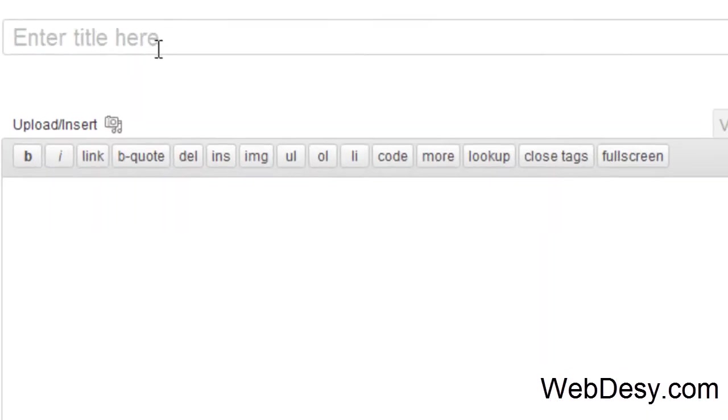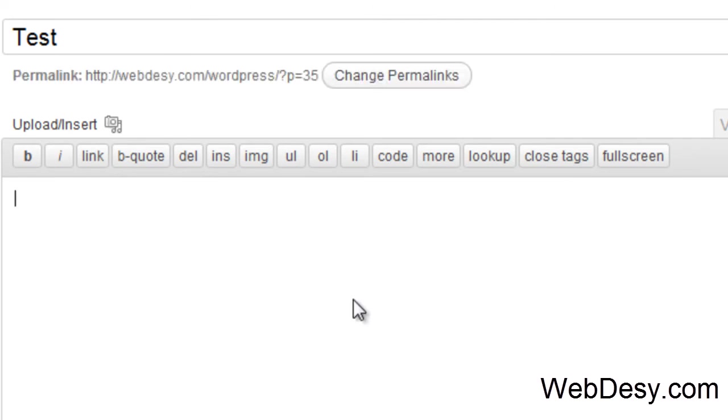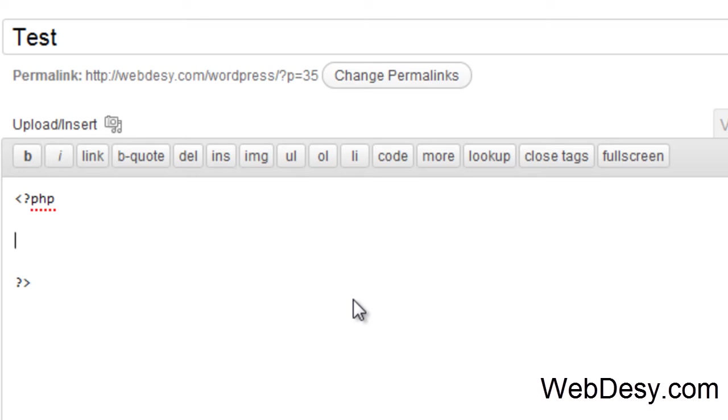First off, I'm going to create a dummy post. Say I want to use some PHP code like this one, echo hello world.